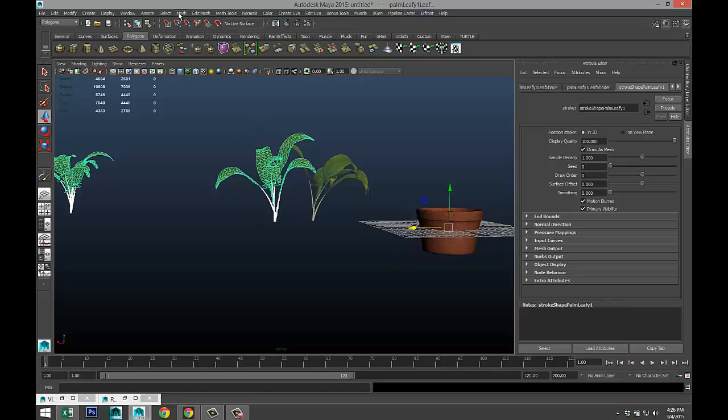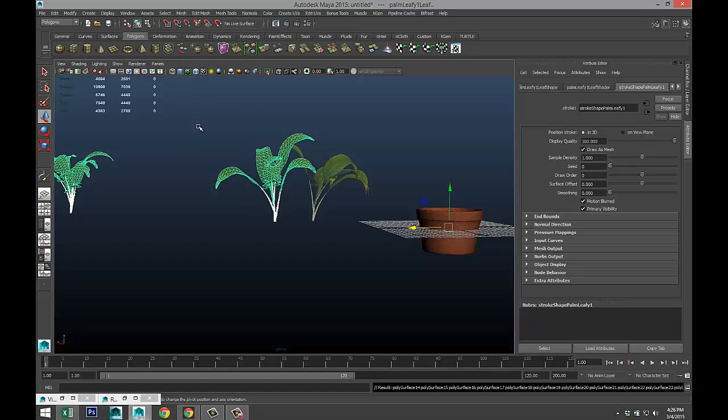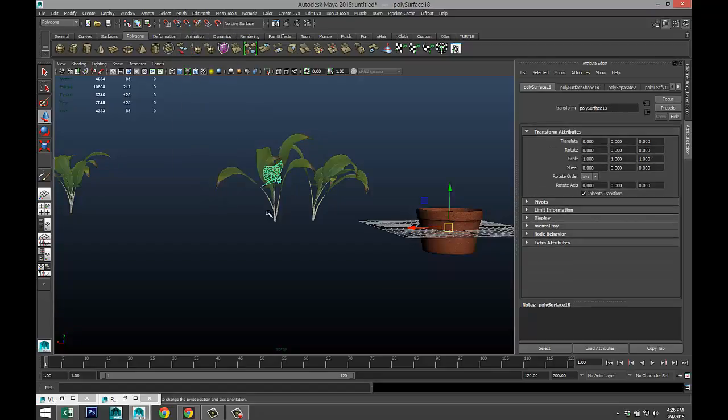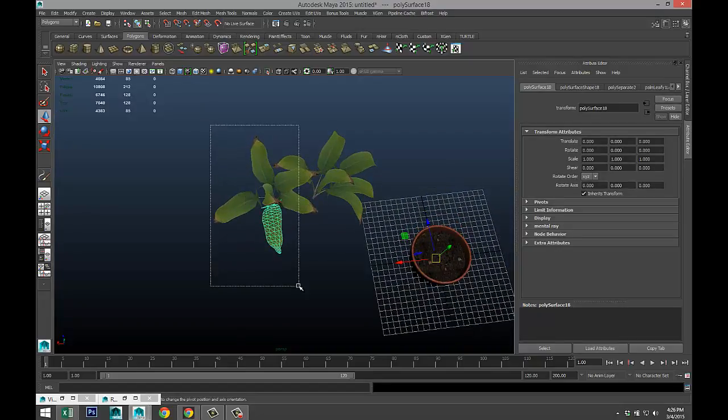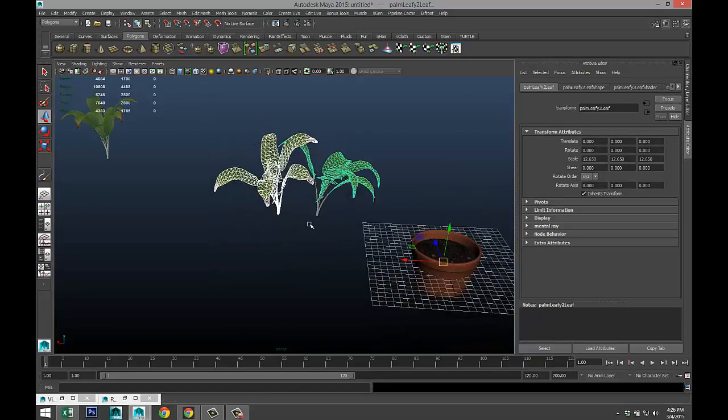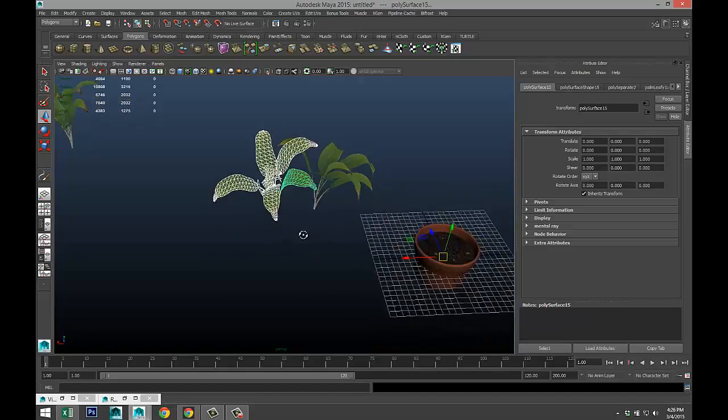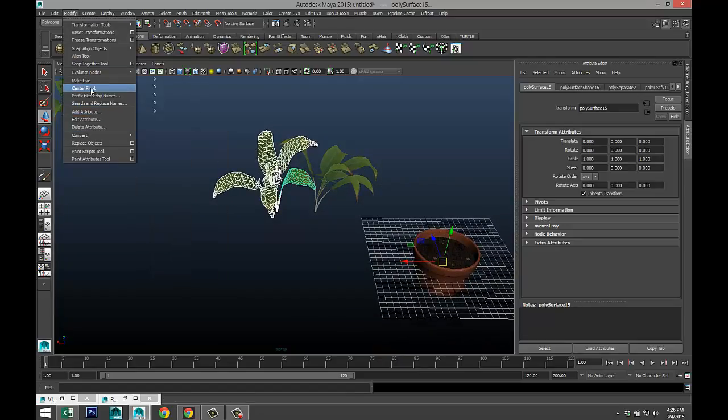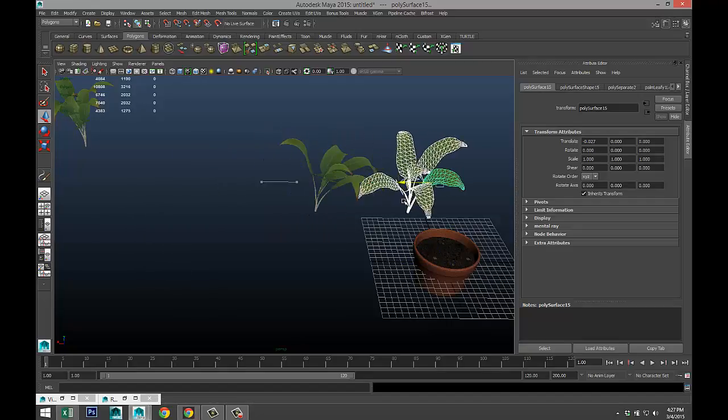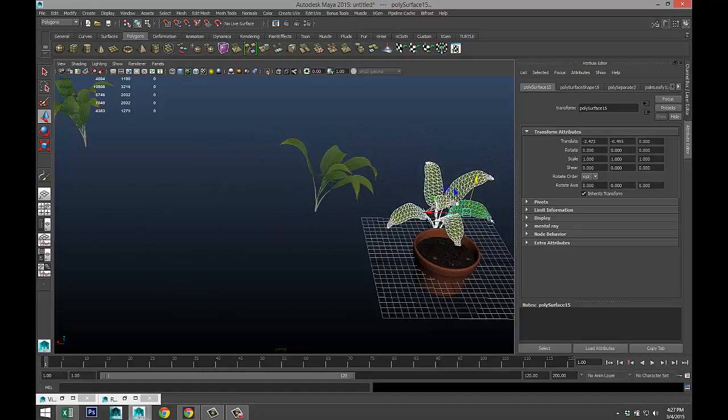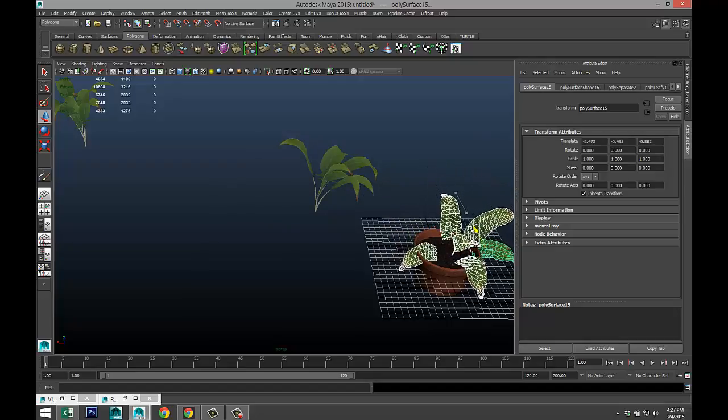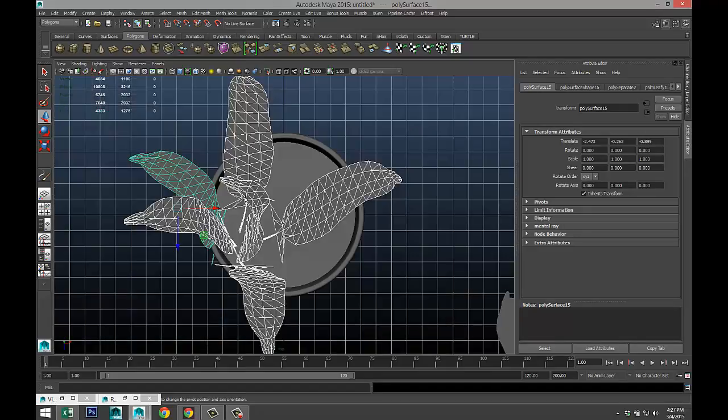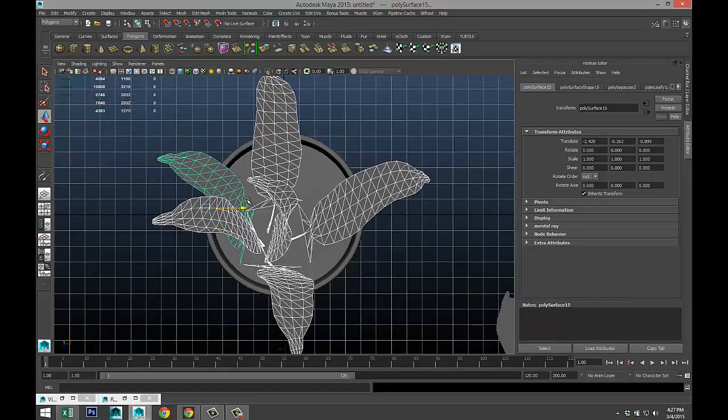So select that, these two are still combined for some reason. Mesh, separate. We are going to drag select this and deselect that. Modify, center pivot. Move that over, move that down, move that in. I'll just check it from my top view so I can kind of see where I'm at.